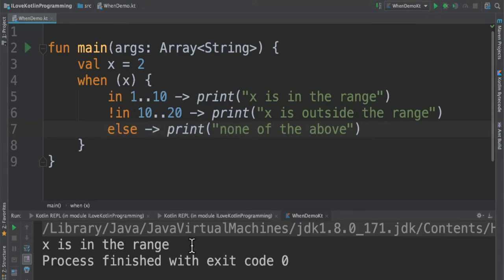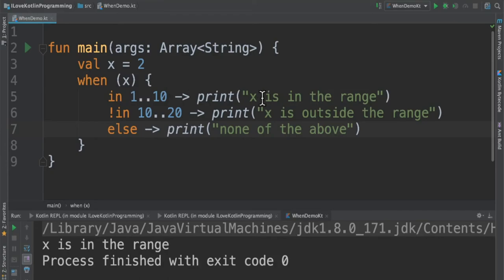When I run this program, I'm able to see it says 'x is in the range,' that means 2 is in the range of 1 to 10. So this statement has been printed.